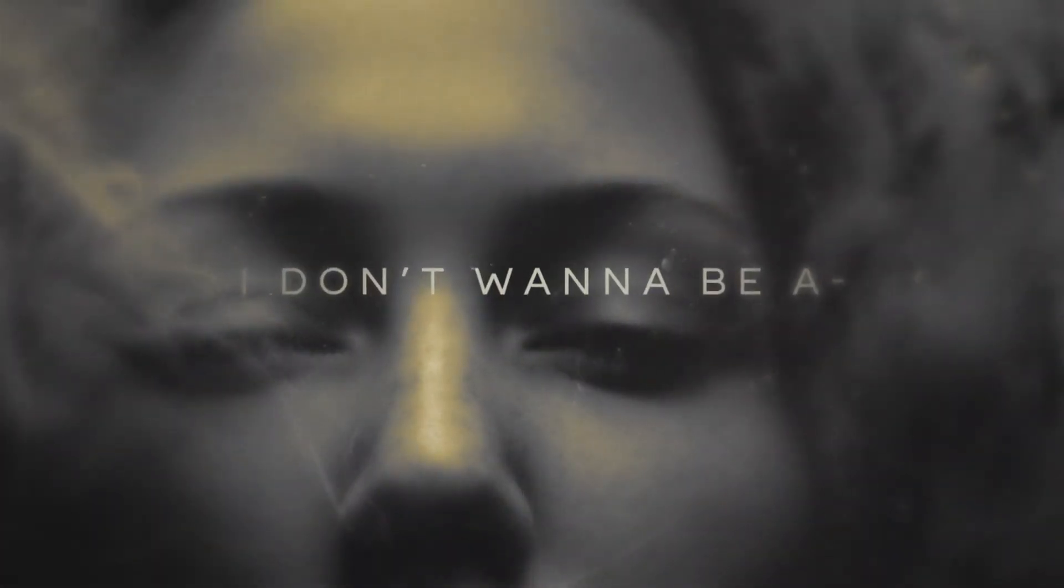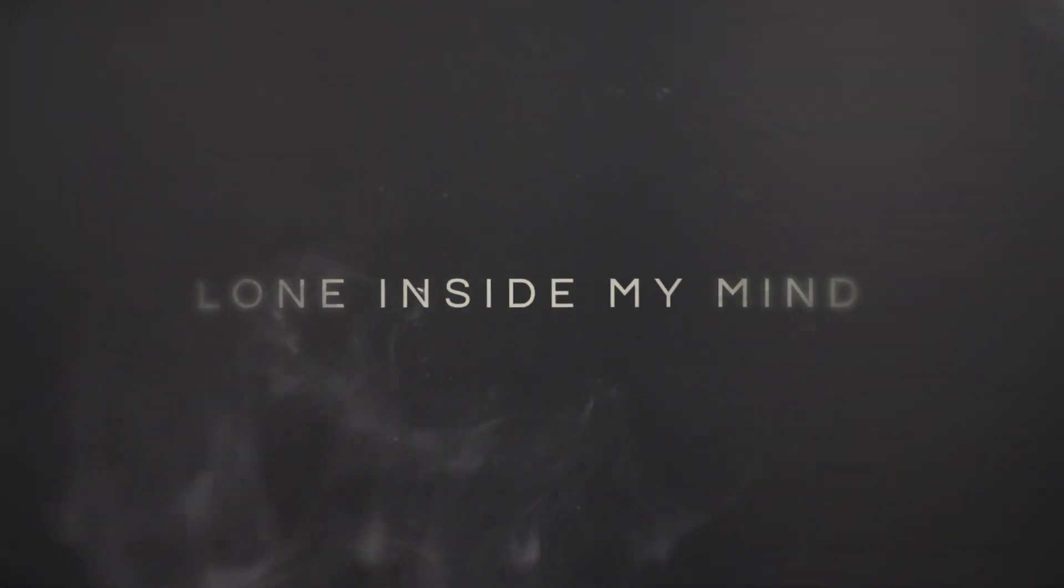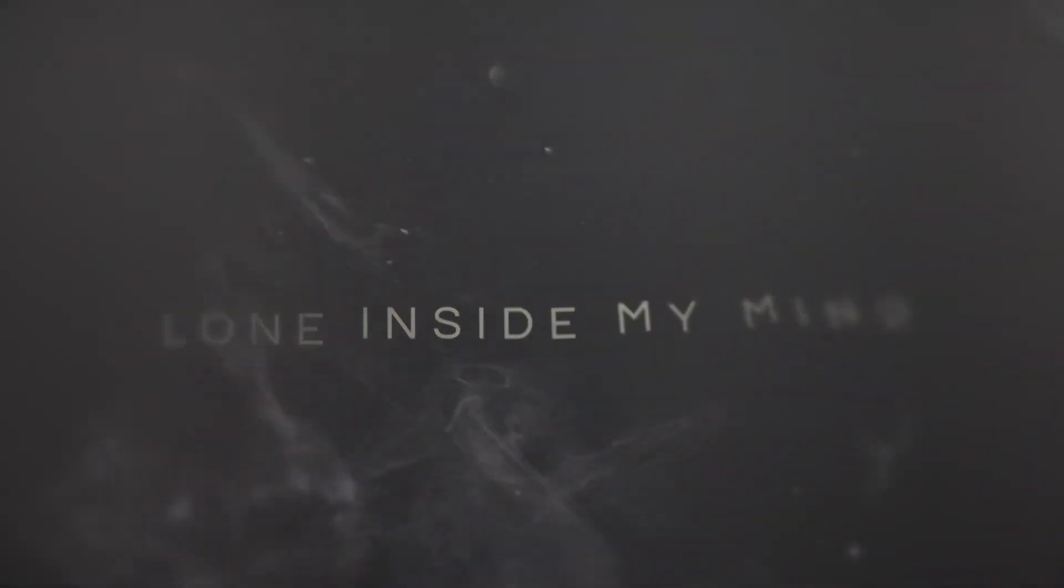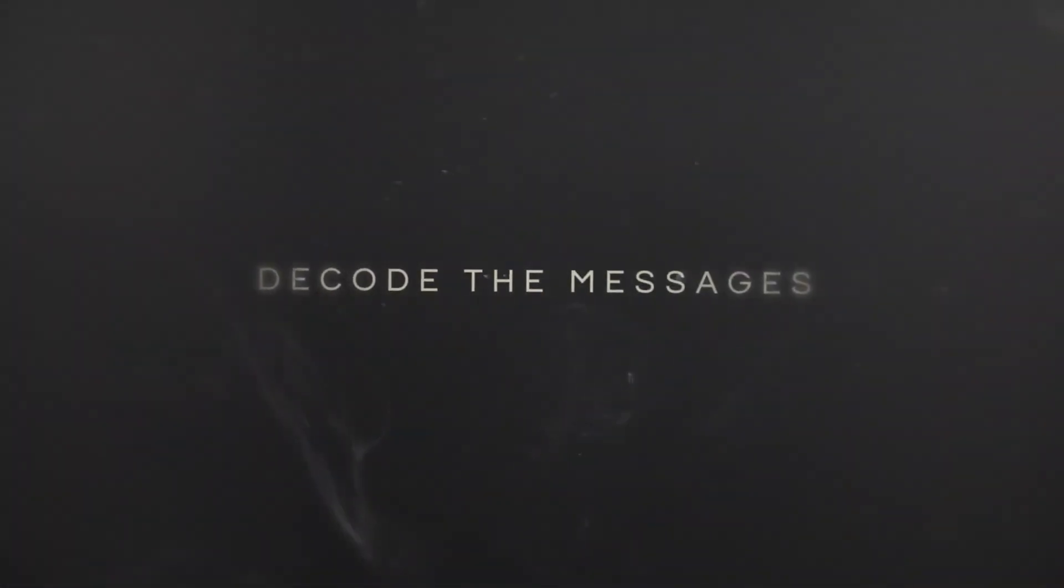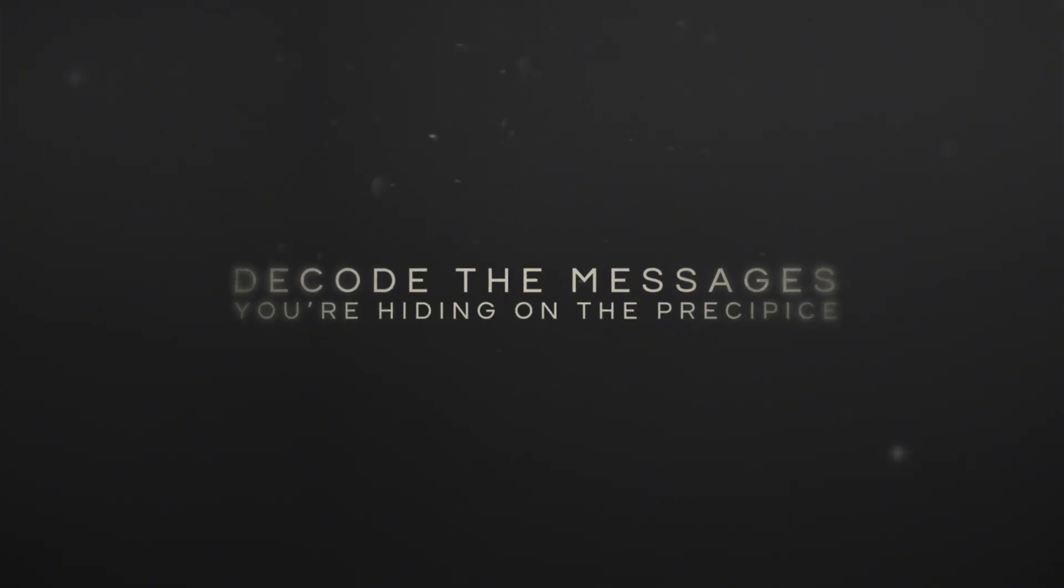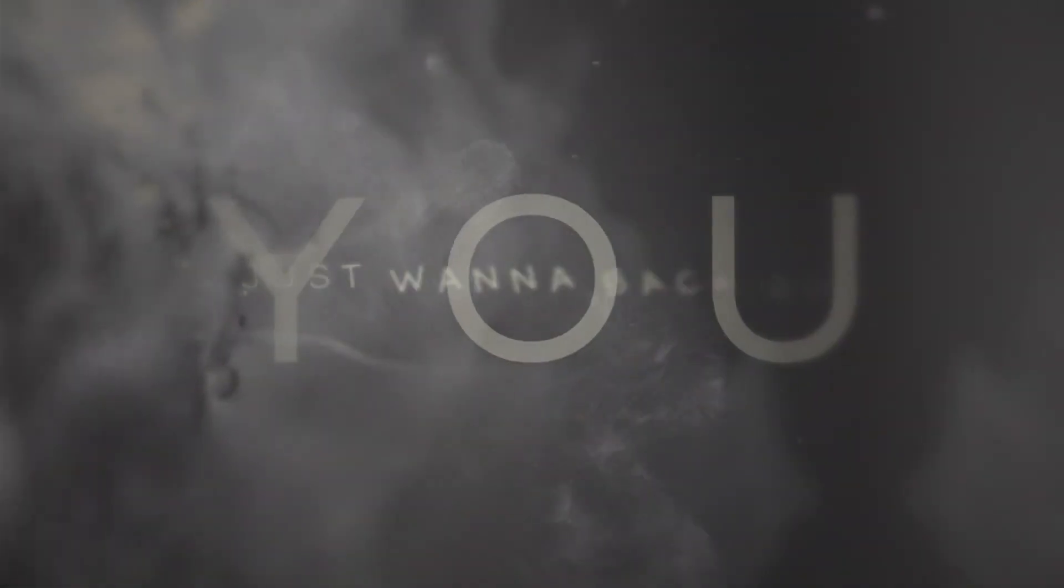I don't wanna be alone inside my mind. Decode the messages you're hiding on the precipice. Just wanna back out of state, out of silver.